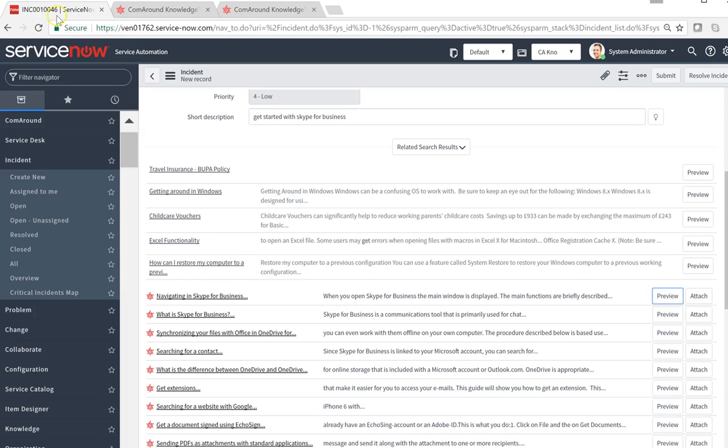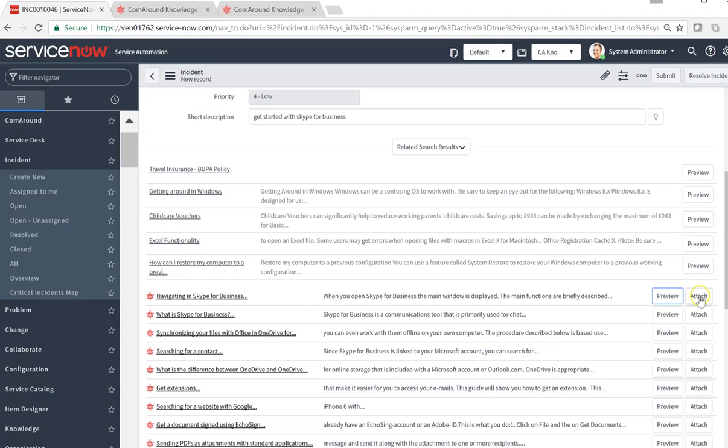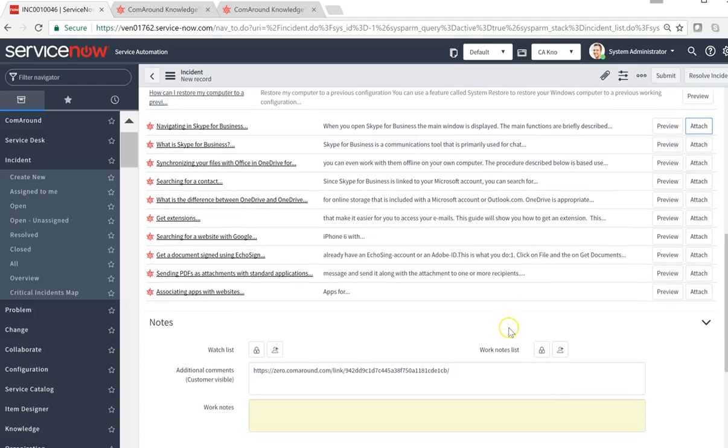So if this article in fact resolves the question or incident, then the agent will attach the article directly here to the incident. And it's been added here down below.